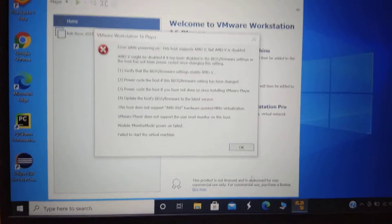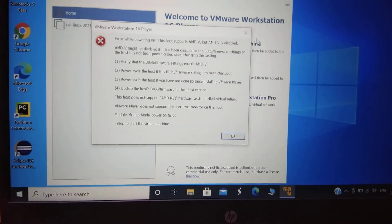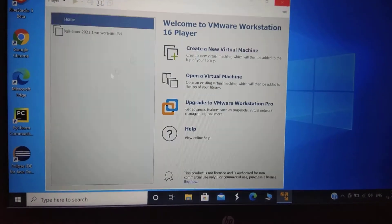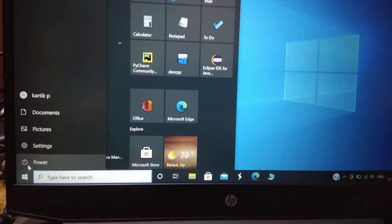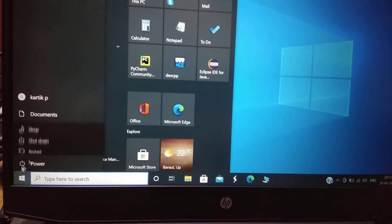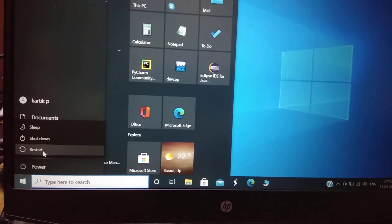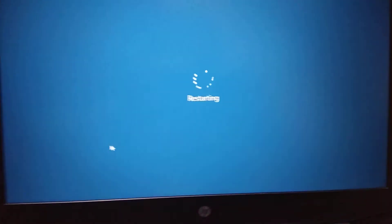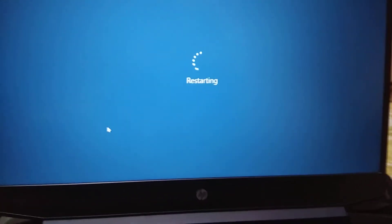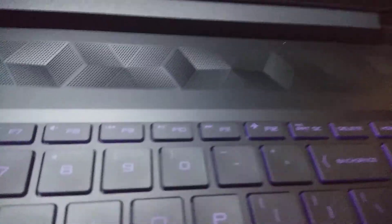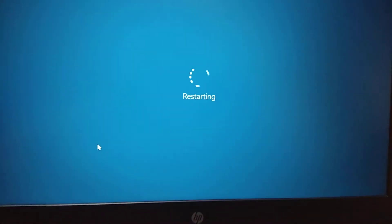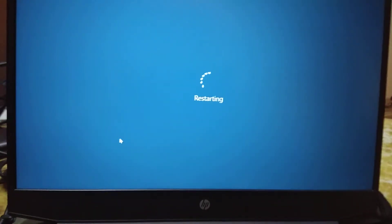We have to update some settings in the BIOS. Let's close this and restart the machine. On my HP laptop the BIOS key is F10 — press it as soon as the screen goes blank.